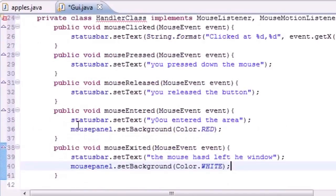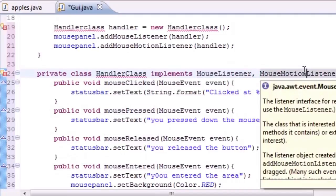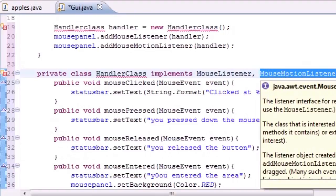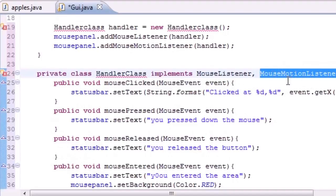All five of these methods are the MouseListener events. We implemented MouseListener and MouseMotionListener — MouseListener had five methods which we already did. MouseMotionListener only has two methods: mouseDragged and mouseMoved. In the next tutorial we'll finish building this program by implementing those two methods, and then we can finally run the program and see what it does. Thanks for sticking with me — don't forget to subscribe and I'll see you next tutorial.